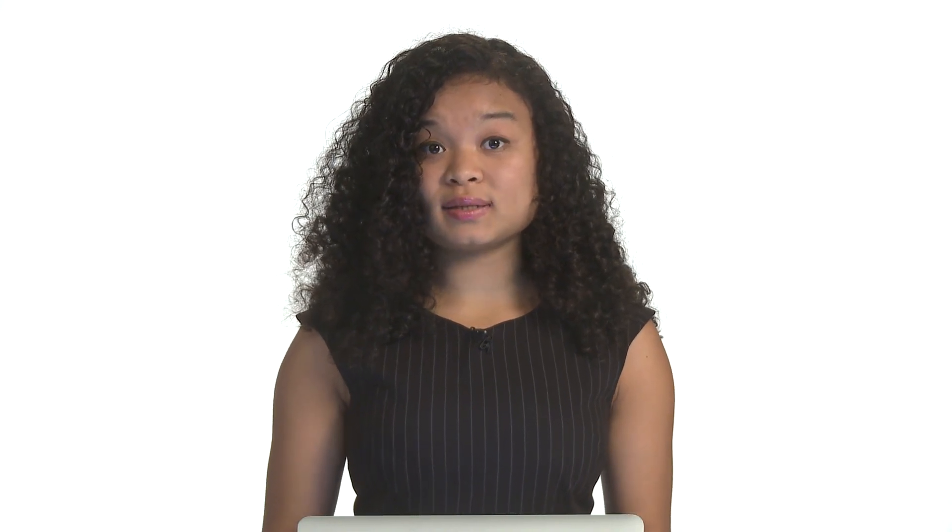So let's look at the distribution code. The distribution code has three folders: includes, public, and templates. The includes directory has three files: config.php, constants.php, and functions.php.